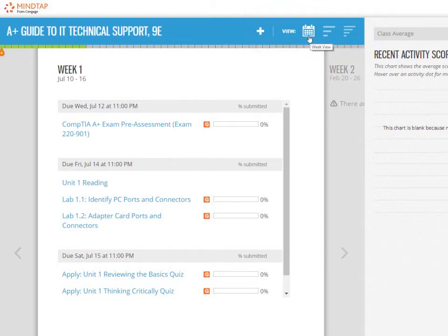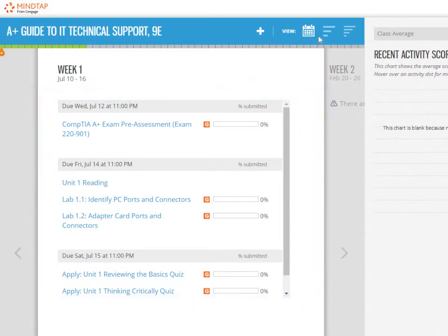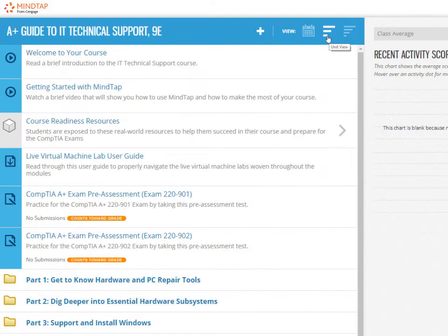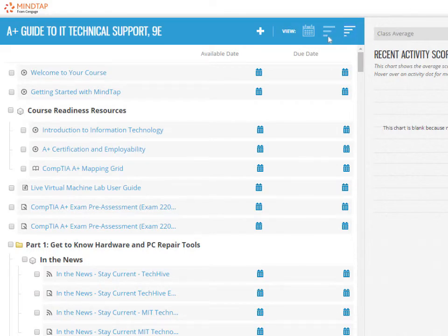The default is the week view, which shows activities your instructor has assigned for the week. The unit view displays the reading activities and assignments for your entire course. The date manager view allows you to see what's due and when in a single snapshot.